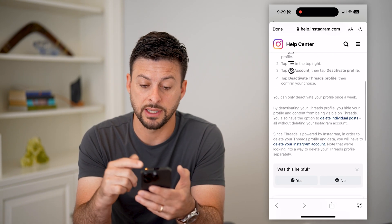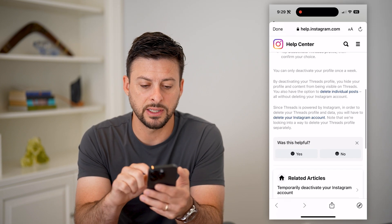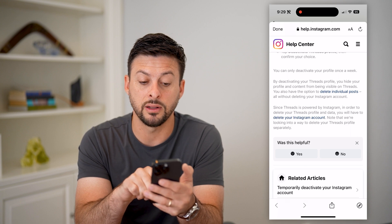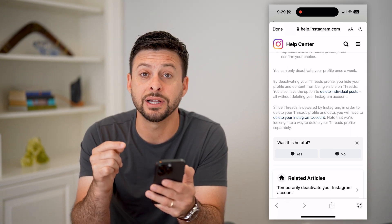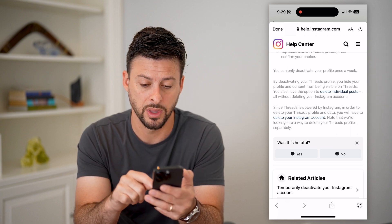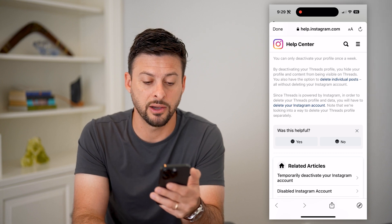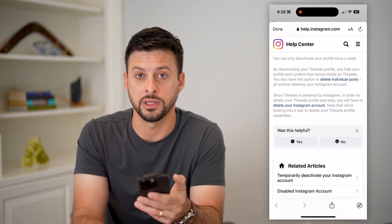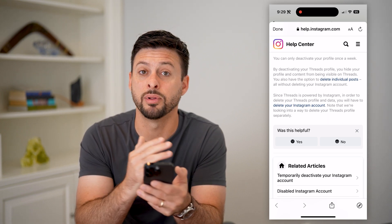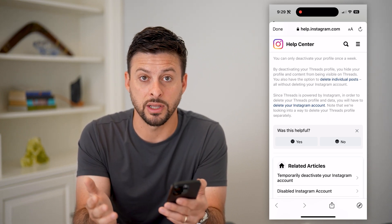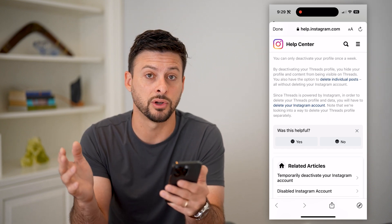If you scroll down, it says how to deactivate your account, which we just went through. But it says since Threads is powered by Instagram, in order to delete your Threads profile and data, you have to delete your entire Instagram account. Note that they're looking into a separate way to delete your Threads account without deleting your Instagram account, but as of right now you have to delete your Instagram account completely. Potentially down the road they'll have it separate.